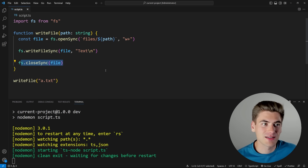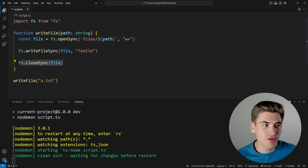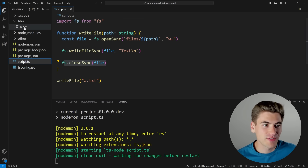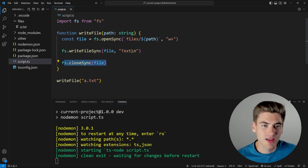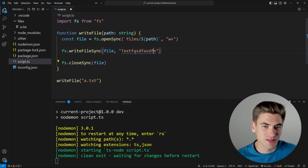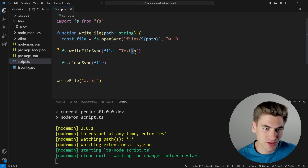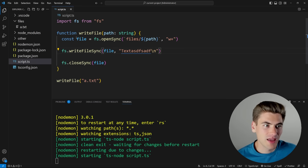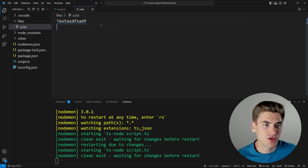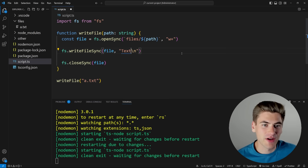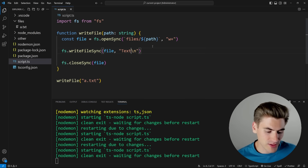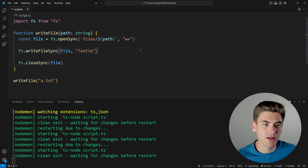It's really important to make sure you close your files whenever you access them. If we look inside this files folder, you can see we created a file with that text. If I change this to say something else and save, you can now see that it says 'something else' inside of that file, so at least we know this code is working.